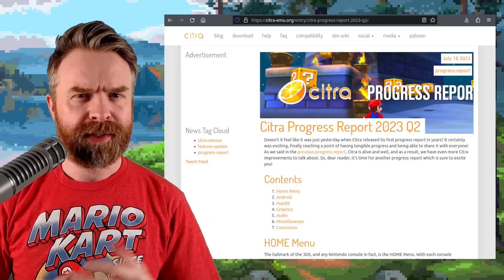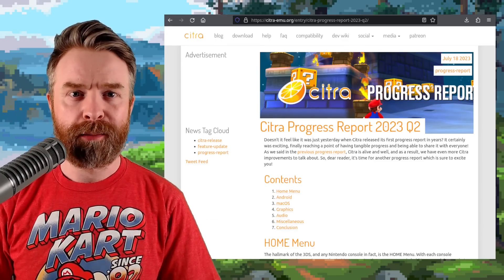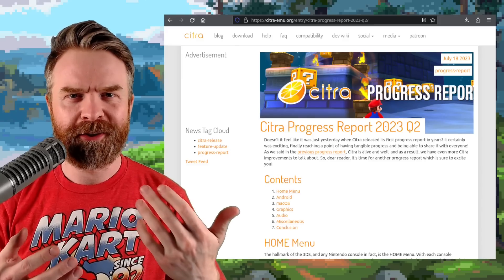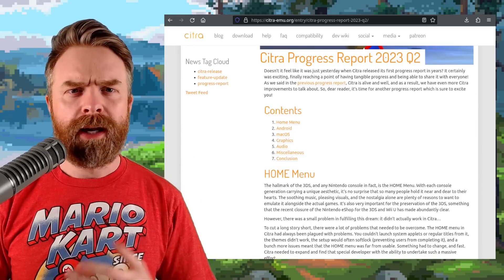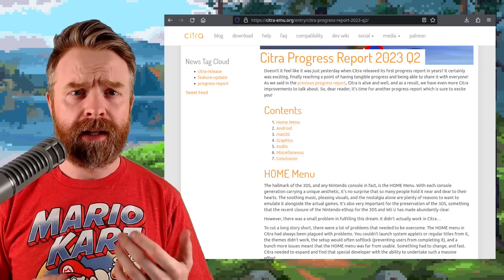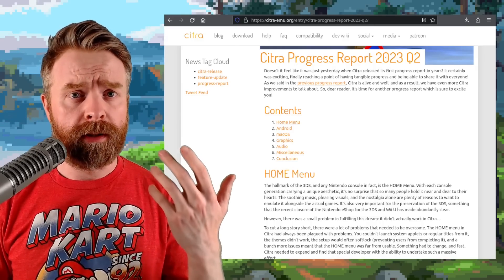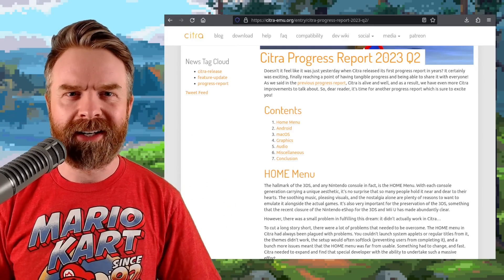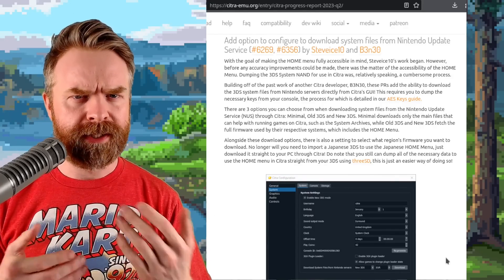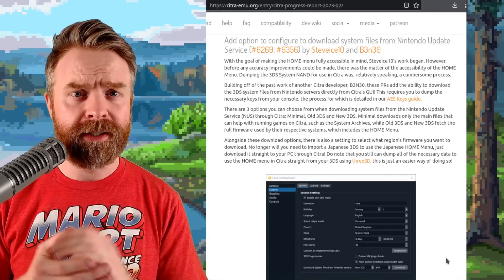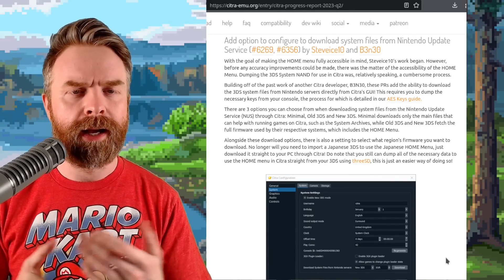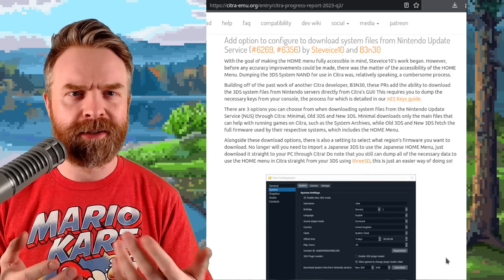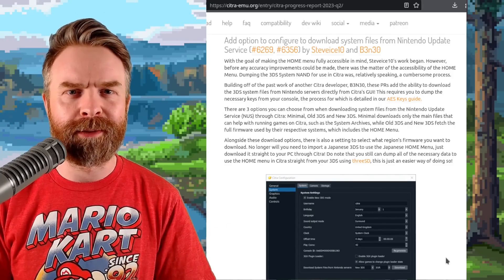Alright, we'll kick things off talking about Nintendo 3DS emulation on Android and PC with Citra. Citra just released their progress report. I'm just going over this at a high level and it's very well written with a lot of detail. I'll drop a link to it in the description below. One of the first things here was the addition of the option to download system files from NUS — NUS stands for Nintendo Update Service.